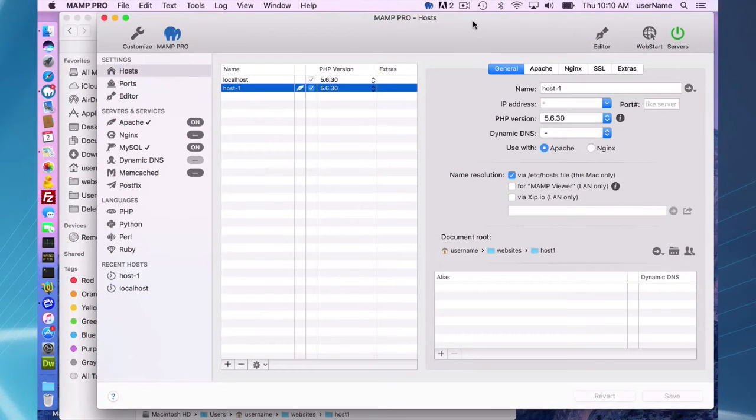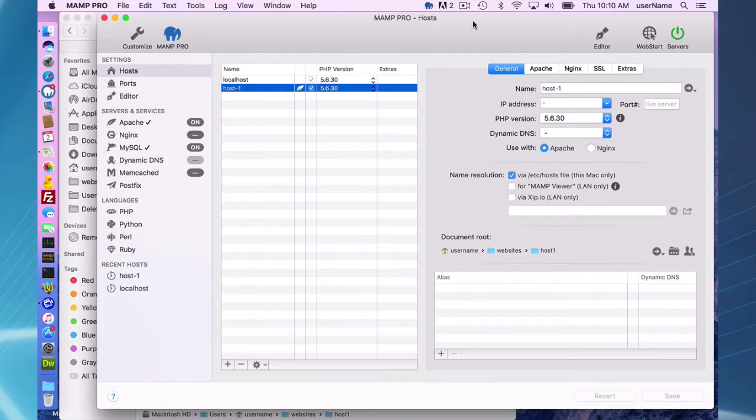Hello and welcome to this MAMP Pro 4 screencast. Today I'm going to be talking about the MAMP Pro editor.